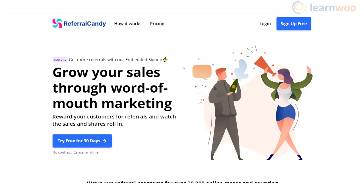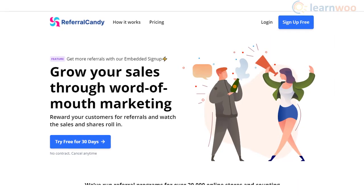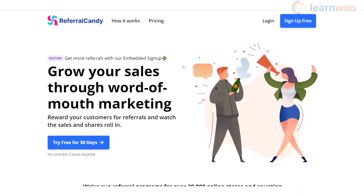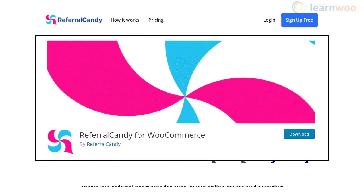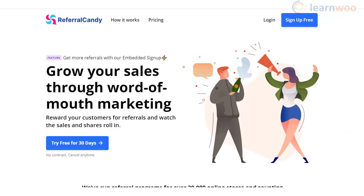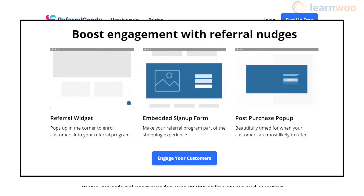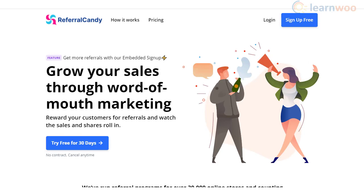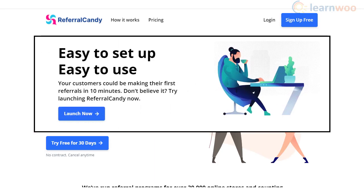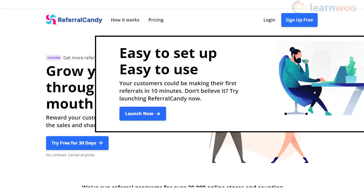Referral Candy makes it especially easy to set up an affiliate program in your WooCommerce store. You can sign up for the SaaS tool and then use the Referral Candy for WooCommerce plugin to integrate your store with the account. It has a range of features such as enrollment and post-purchase pop-ups and embedded signup forms to ensure the best engagement for your affiliate program. It's intuitive and easy to use and will be a solid support in your marketing efforts.